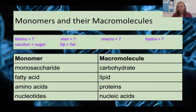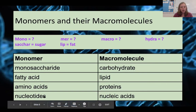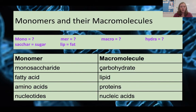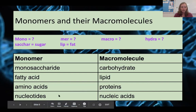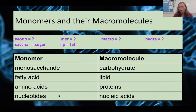Here's a chart going over the four macromolecules and their monomers. Carbohydrates have the monomer monosaccharides — 'mono' for one, 'sacchar' means sugar, so this is one sugar. Lipids use fatty acids as their monomer — 'lip' means fat. Proteins use amino acids. Nucleic acids use nucleotides. You'll be hearing these a lot over the next few lectures.